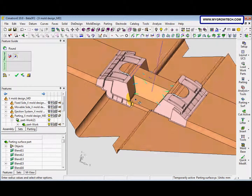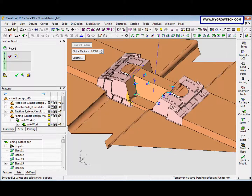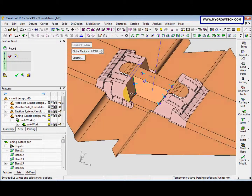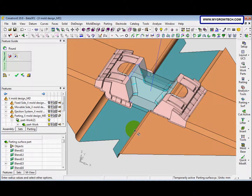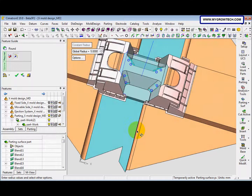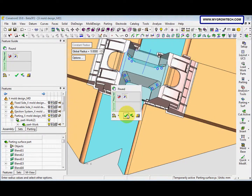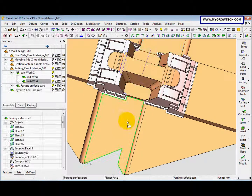The radius is 5. In the software we can view the result, or you can click the preview button to view the result. After that select OK.